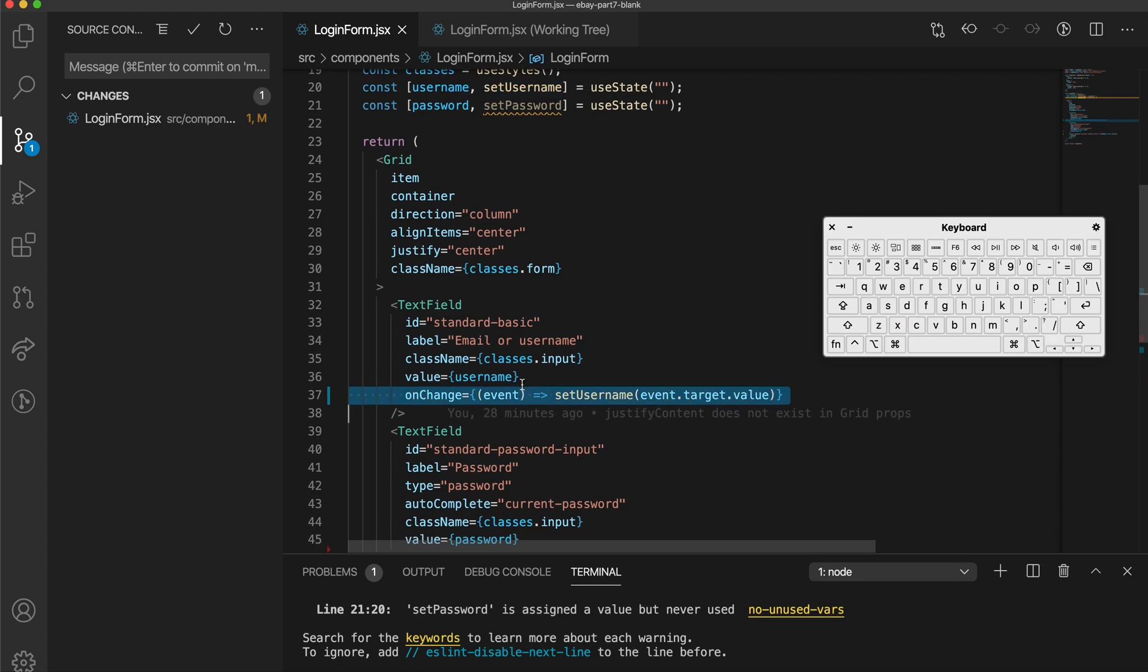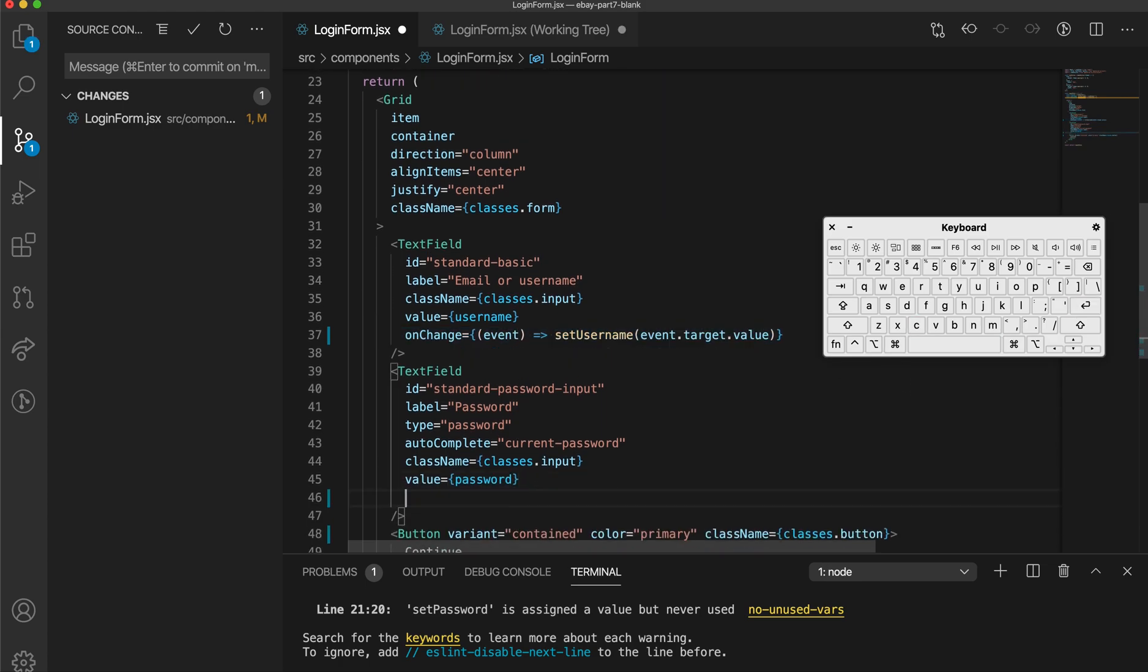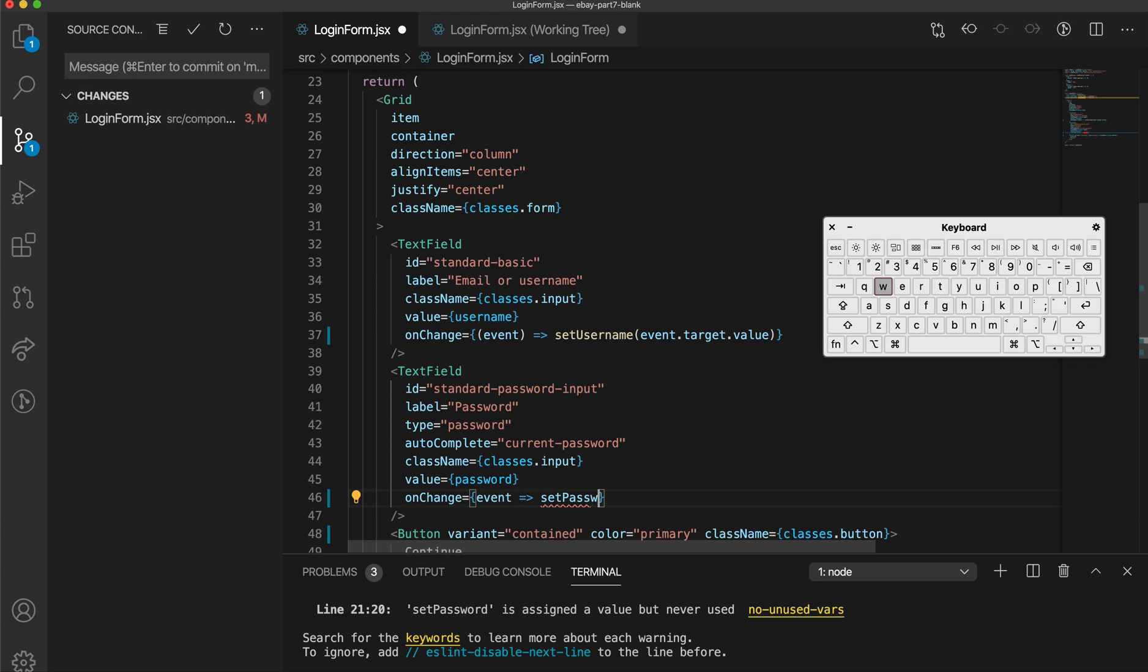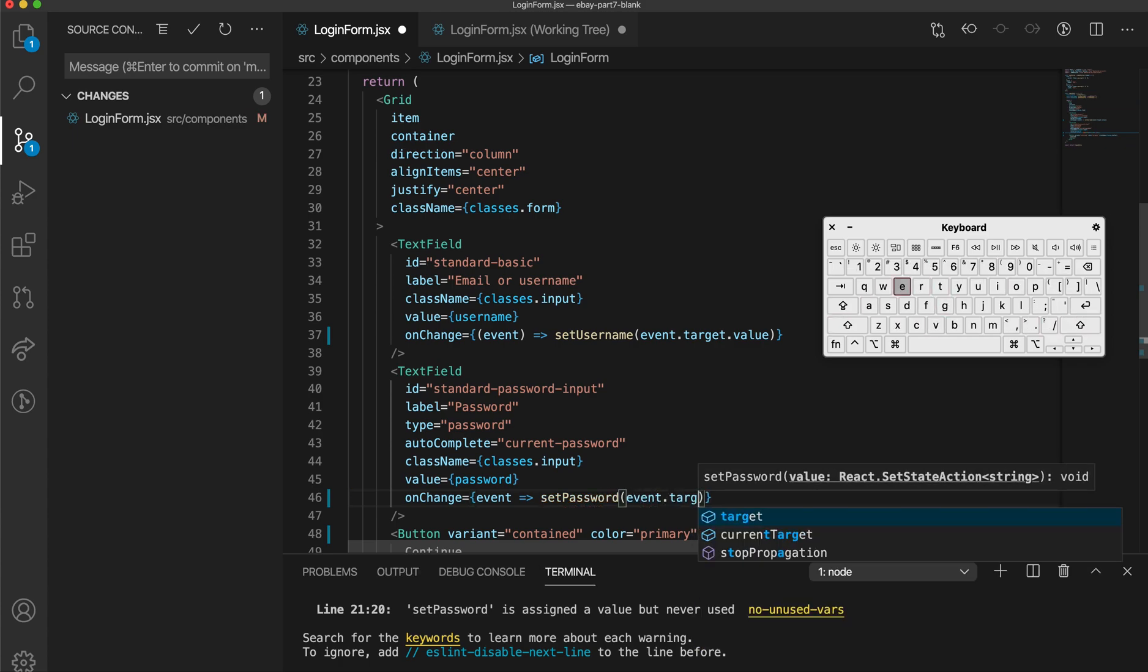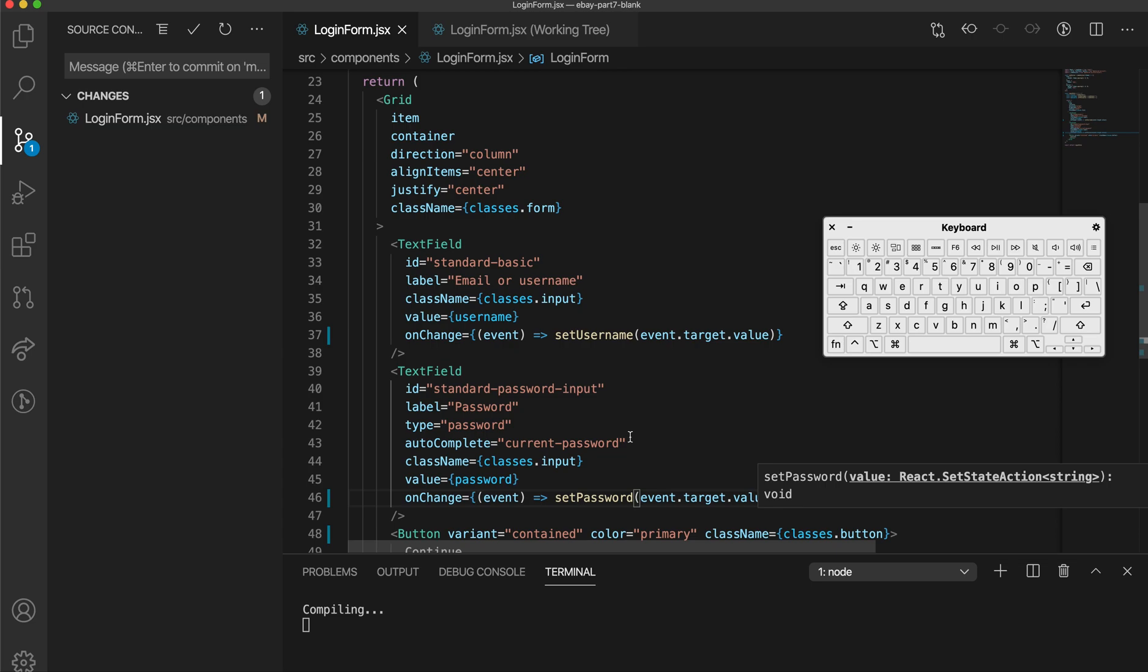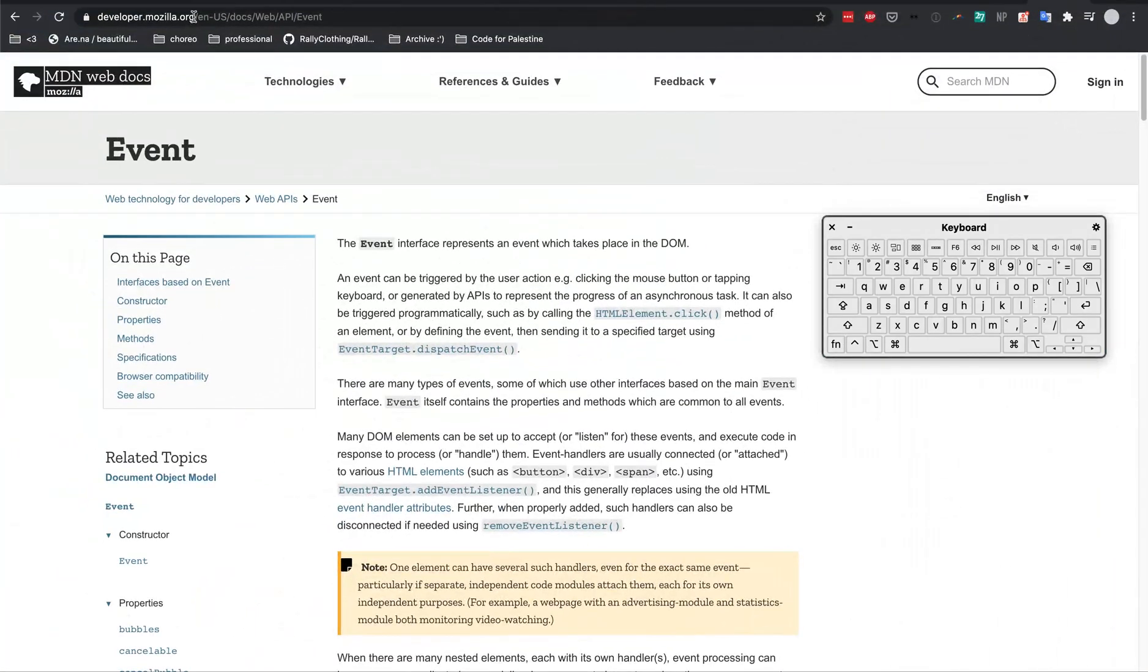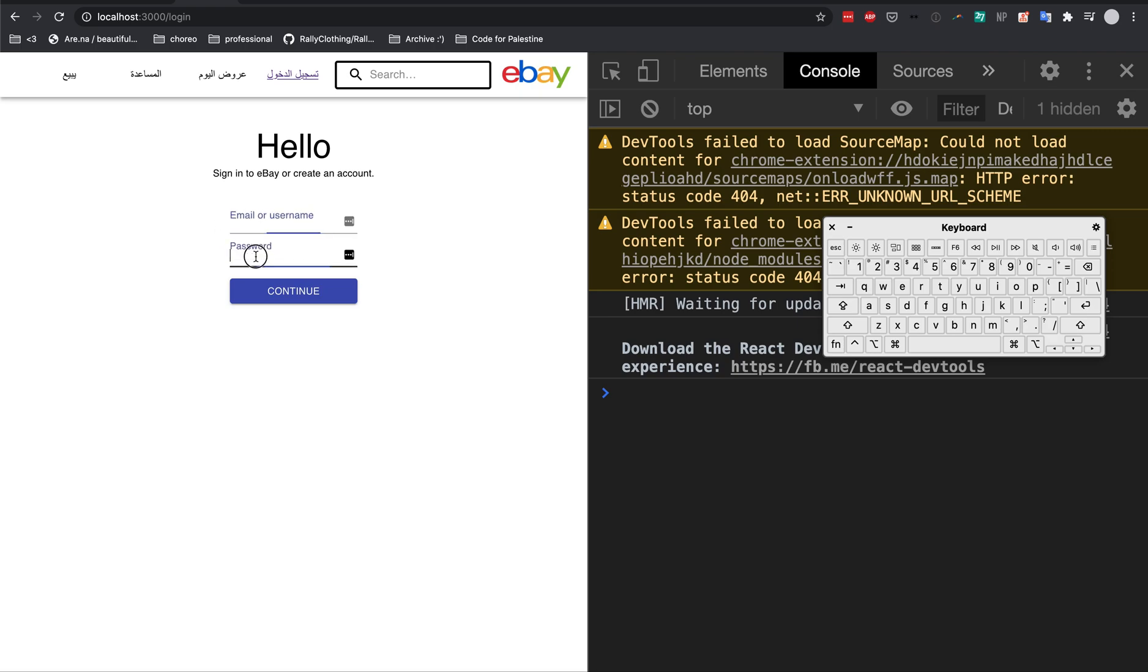And I'm going to basically use the same thing in my password field. And even though this is the same event.target.value, it actually represents the two different events. So this is one event, me clicking into this text field, and this is another event, me clicking into the password field.